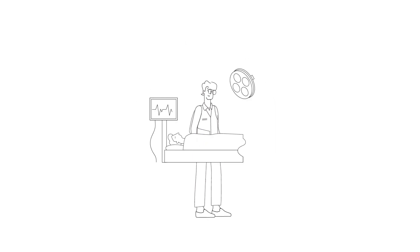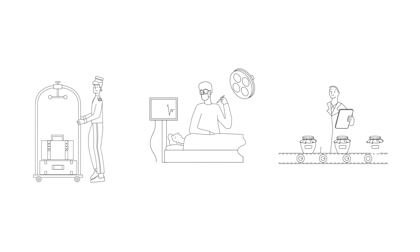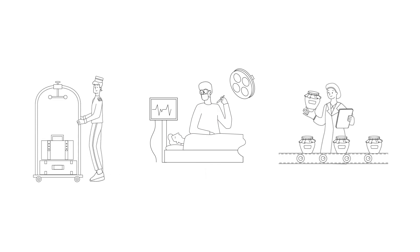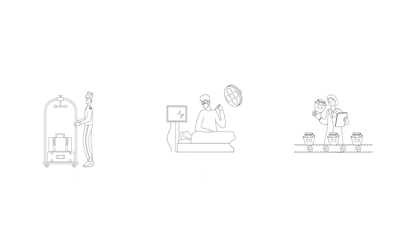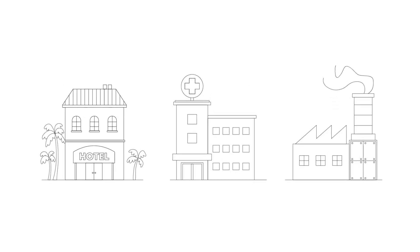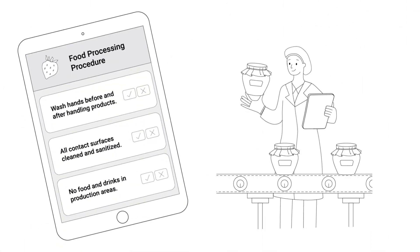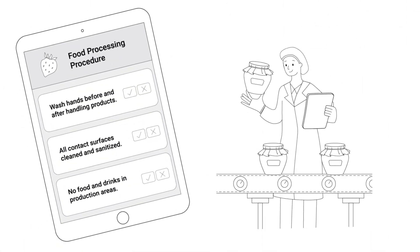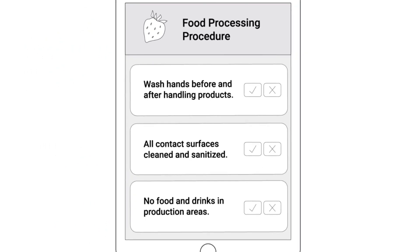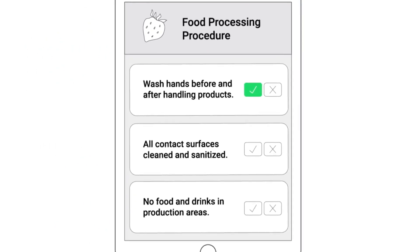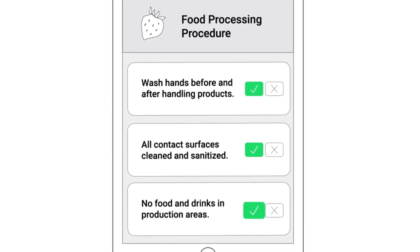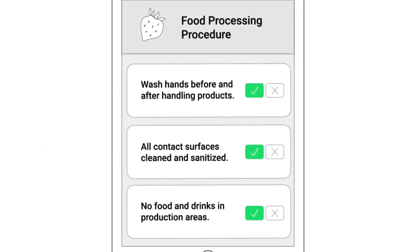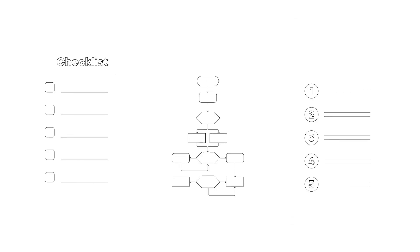SOPs are often used in a workplace to guide employees through performing critical procedures that may affect their safety and the quality of the intended output. Standard Operating Procedures can be documented in different formats, such as a checklist, a flowchart, or step-by-step instructions.